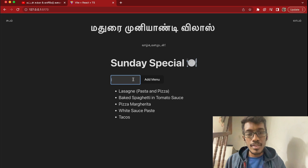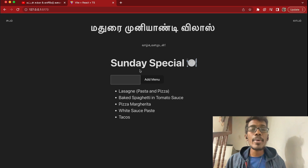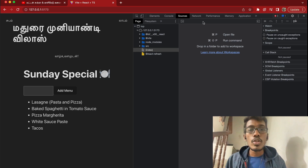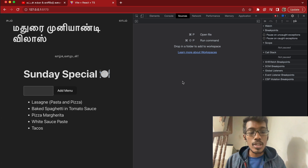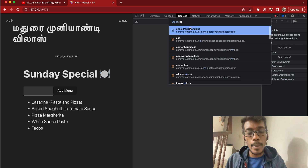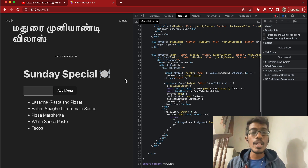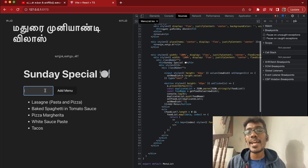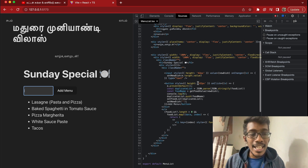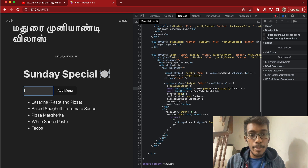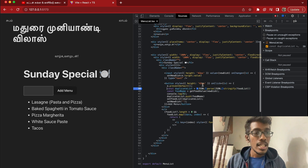Now let's look at the application and add a breakpoint in the App.tsx. How do we debug this? First, we will open the Sources tab, open the logic, and open the menu list. Now, how do we debug this process? We will add the breakpoint. Once you have the breakpoint, you will also know the list of breakpoints.